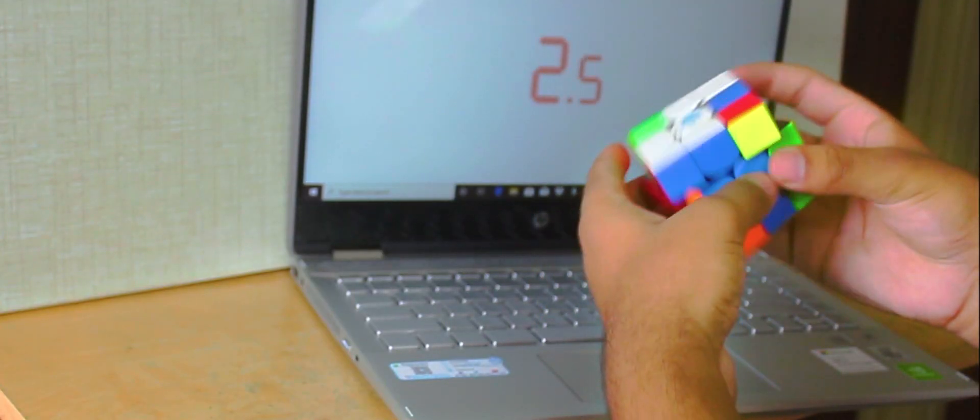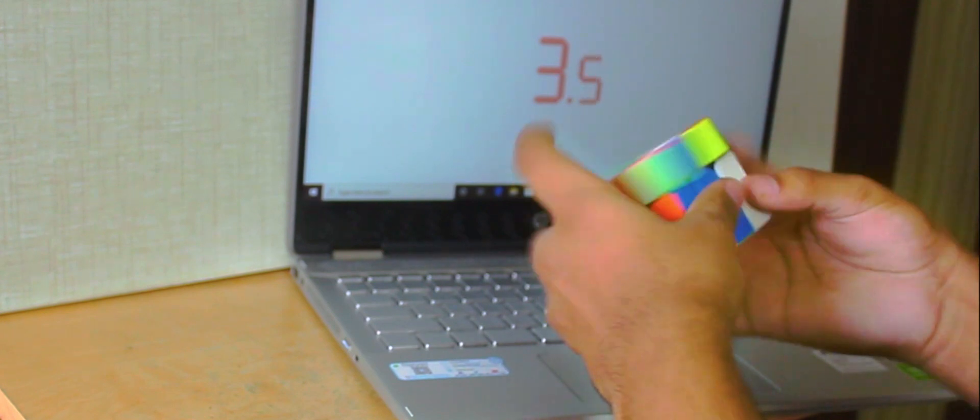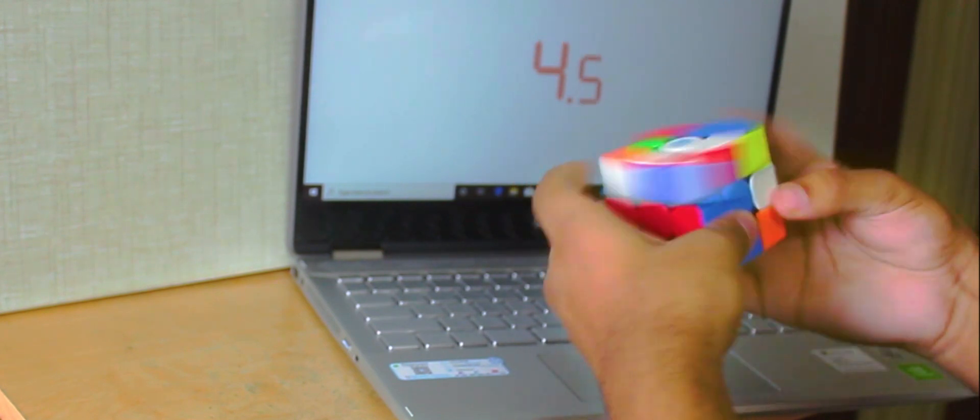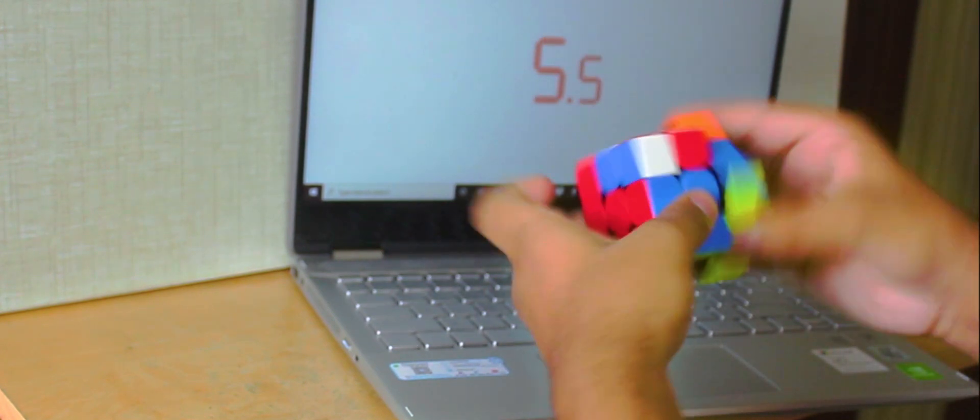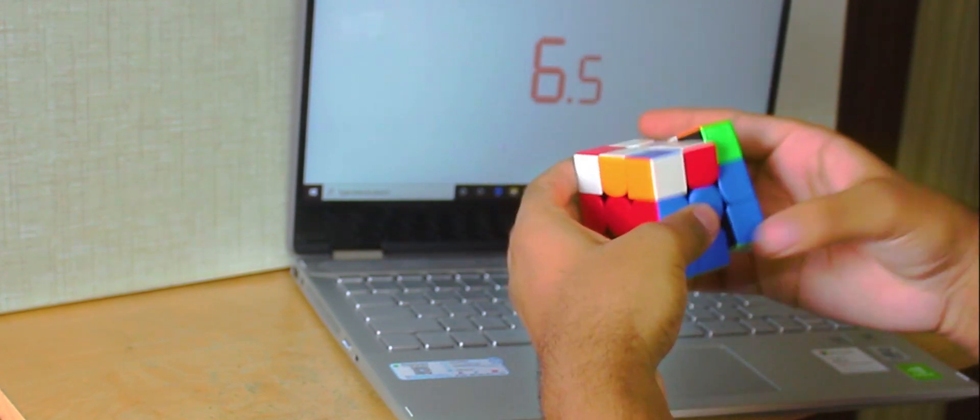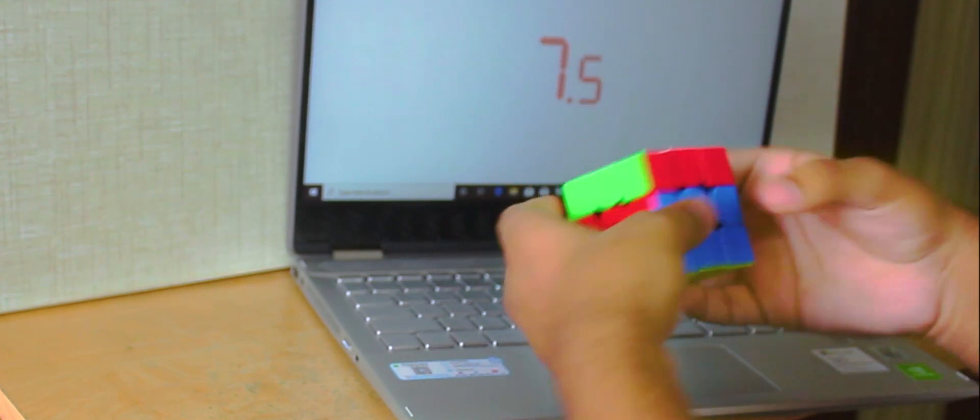I have been using this cube a lot since the day I received it. It performs really amazing.